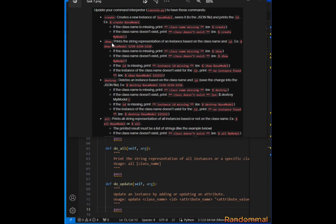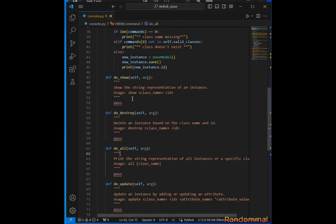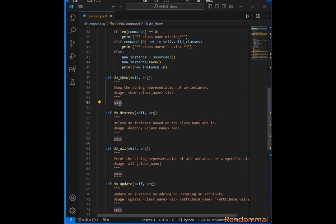The next method is show. Show is going to print the string representation of an instance based on the class name. If the class name is missing we print 'class name missing', if it doesn't exist we print 'class doesn't exist', if the id is missing we print 'instance id missing', and if no instance is found we print 'no instance found'. We start by using shlex.split to parse the input line into a list of tokens.